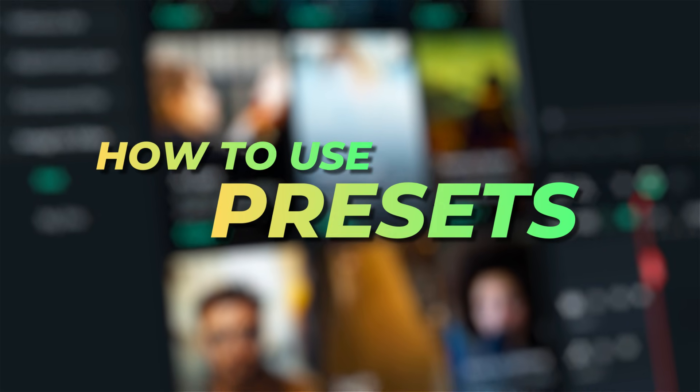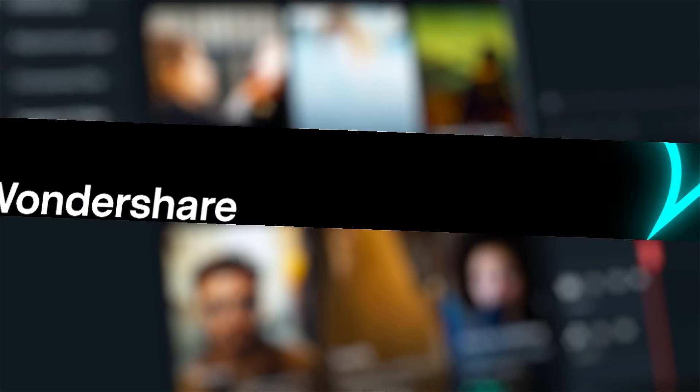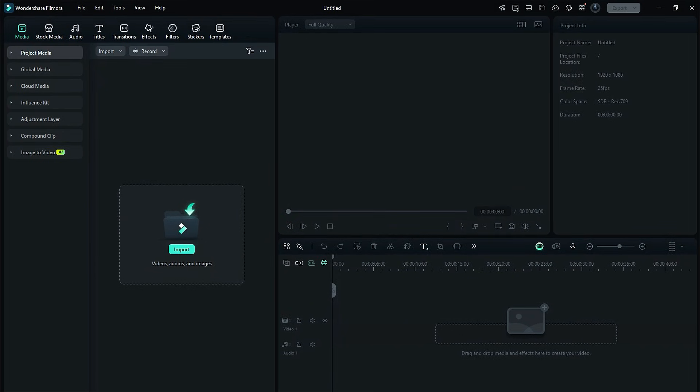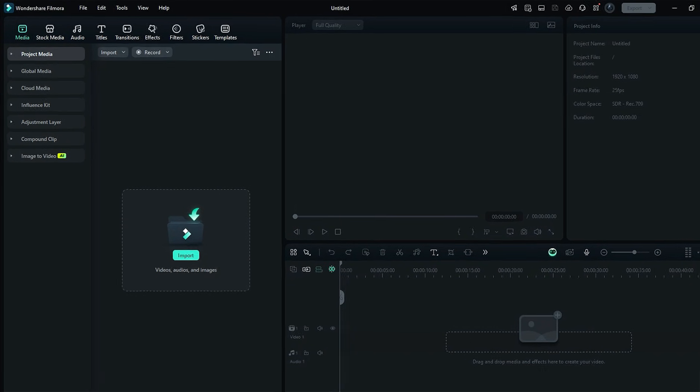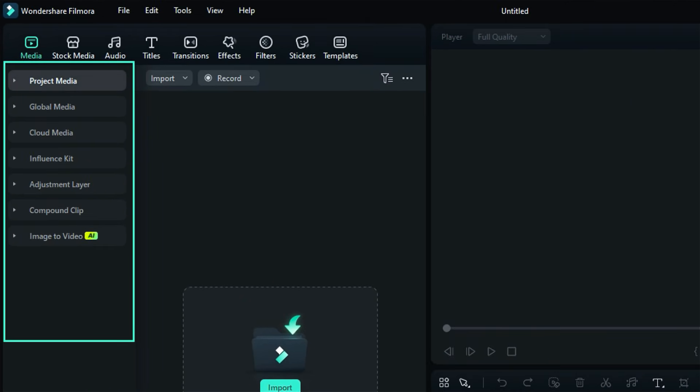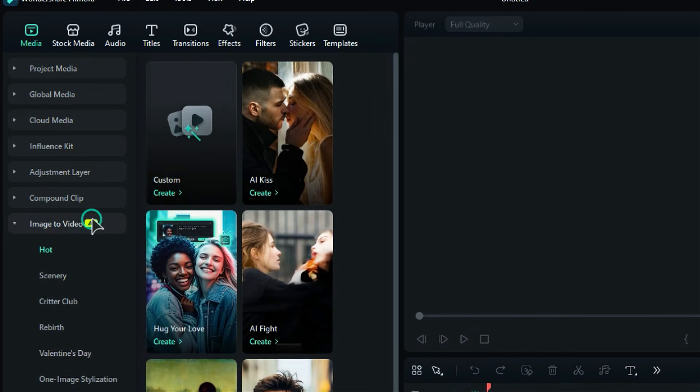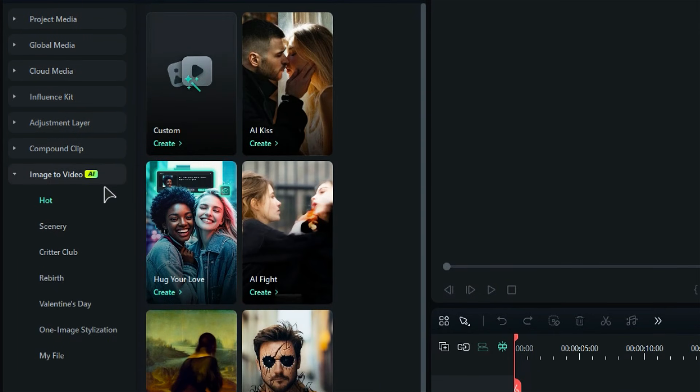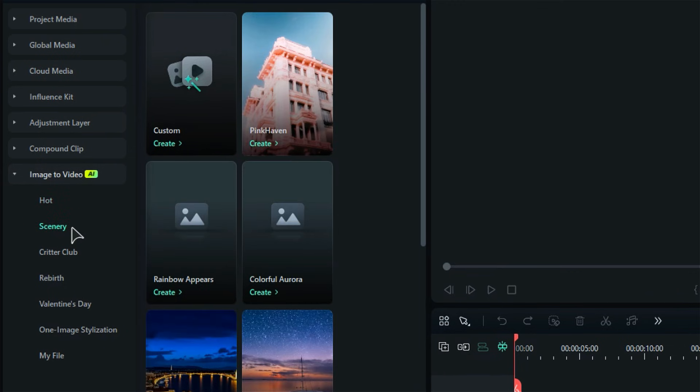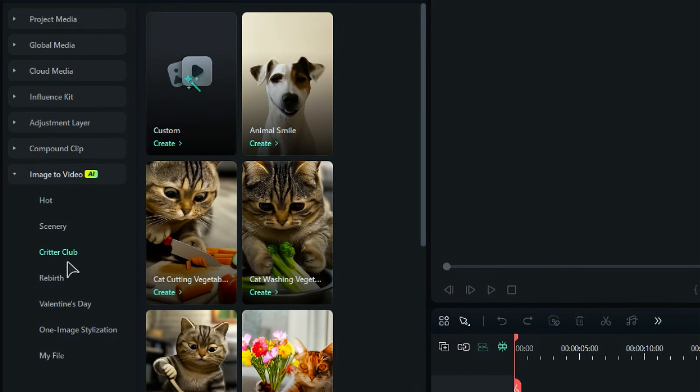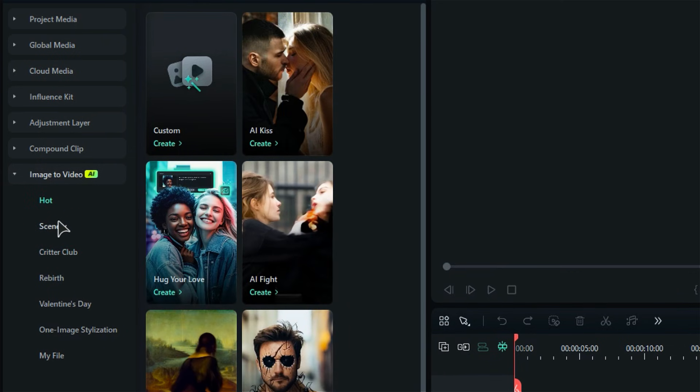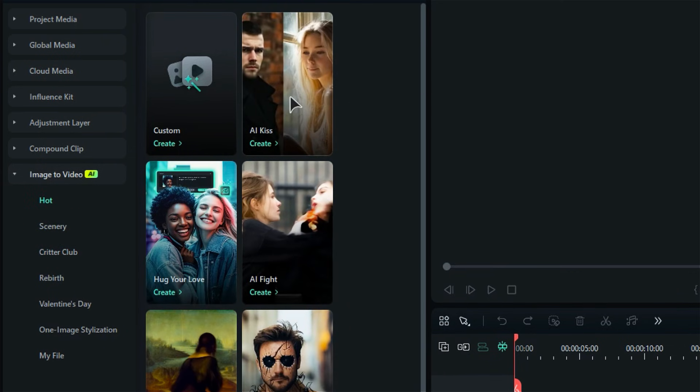Now, let's see how to use these presets. Launch Filmora. In the Media tab, you'll see a menu on the left side. Find an option for Image to Video. Click on it and a submenu will open with different folders. Click on the folder and you'll see the presets of that particular genre. Then hover your mouse over the preset to see the preview.